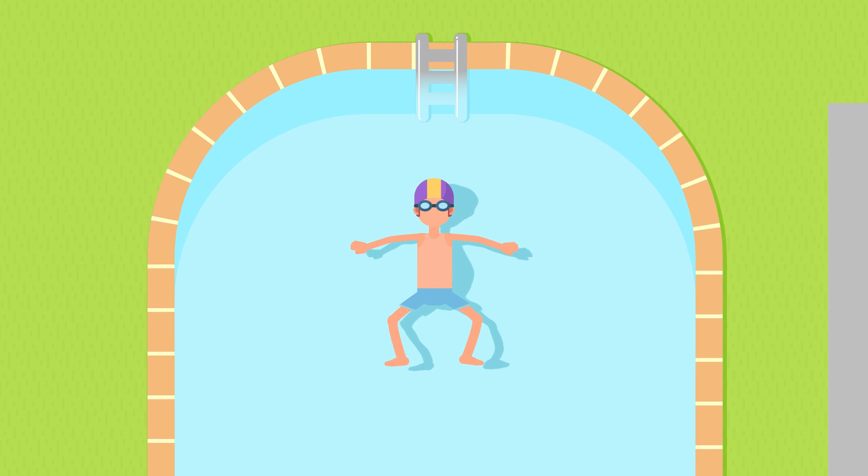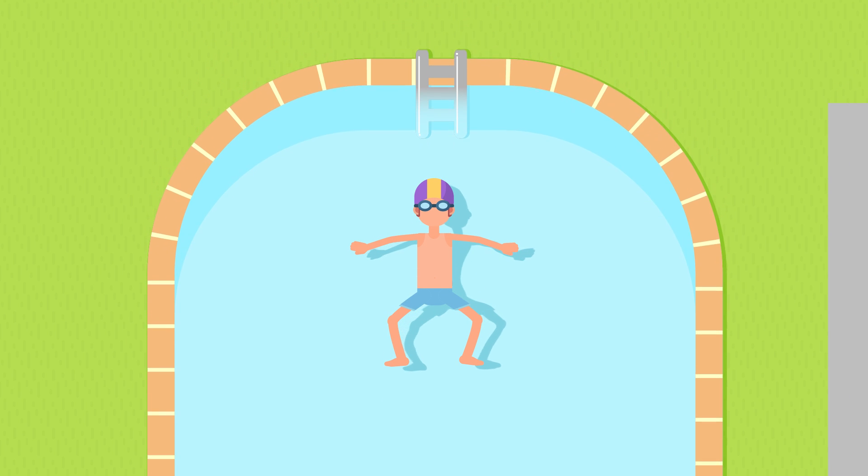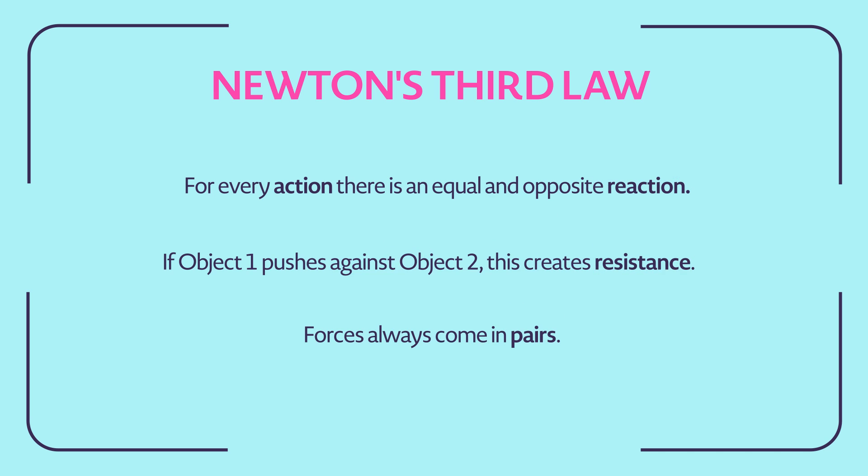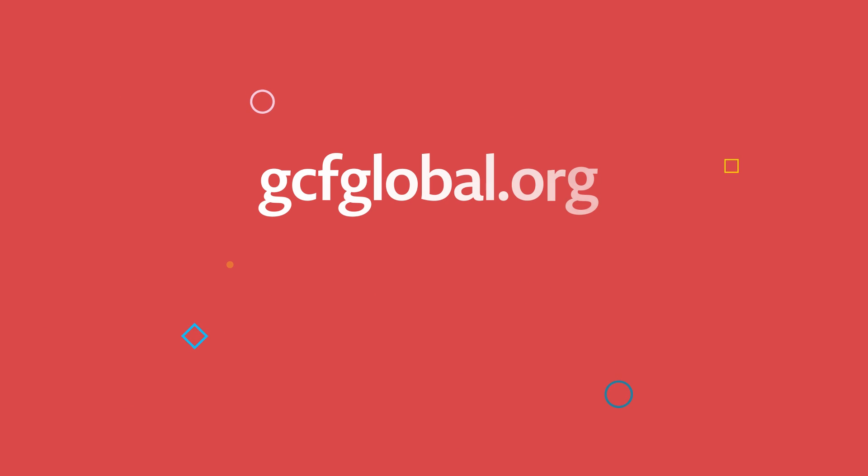This sums up Newton's third law of motion, which we can see in action all around us. To learn more about all three laws, check out the full tutorial on our website at gcfglobal.org.